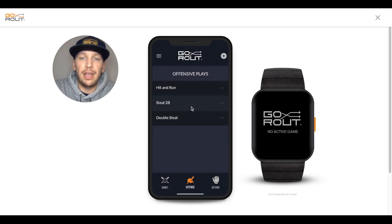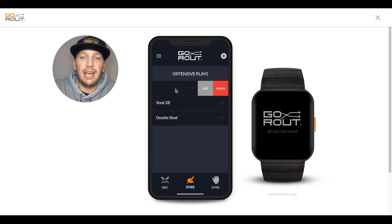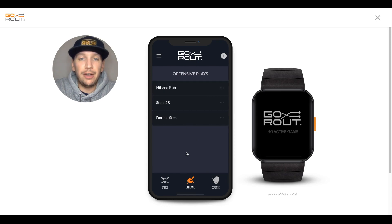From there, in the future, if you need to add more offensive plays, go ahead and click the plus sign again. Or if you need to edit or delete any of the plays that are in your Offensive play tab, just slide left on that play, and then it'll bring up your Edit or Delete buttons. From there, you've already learned how to add your offensive plays, and you're halfway there.